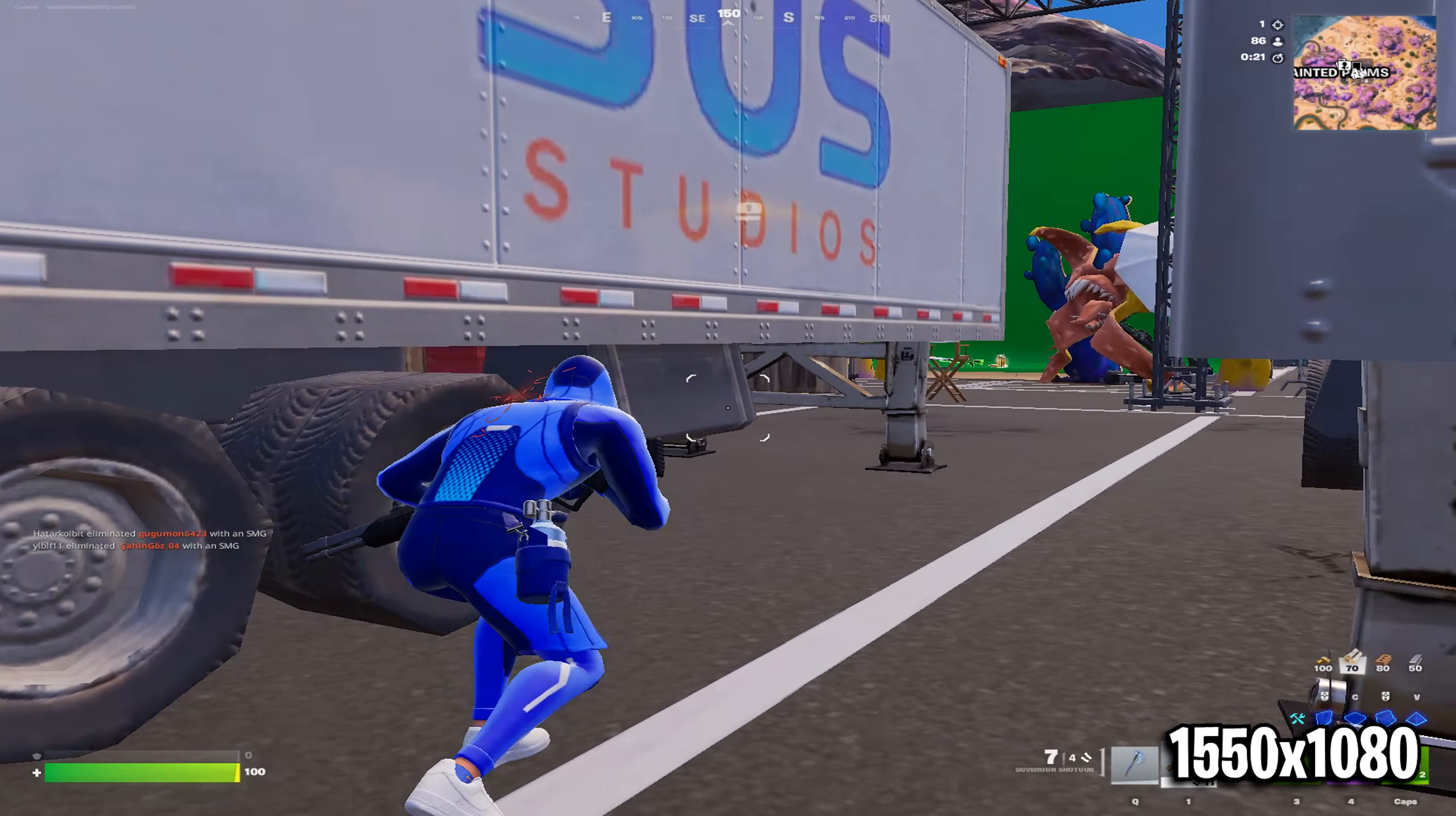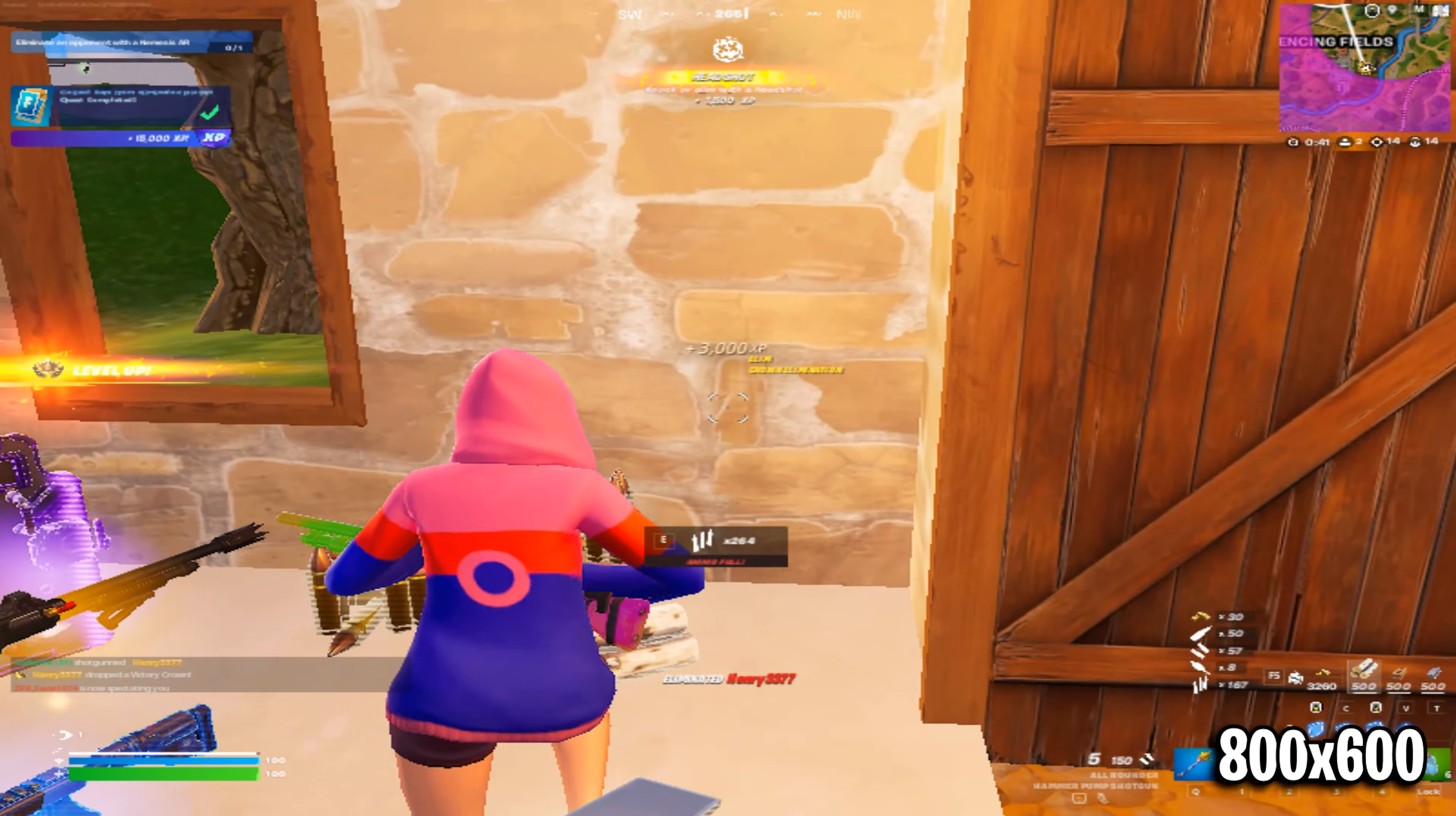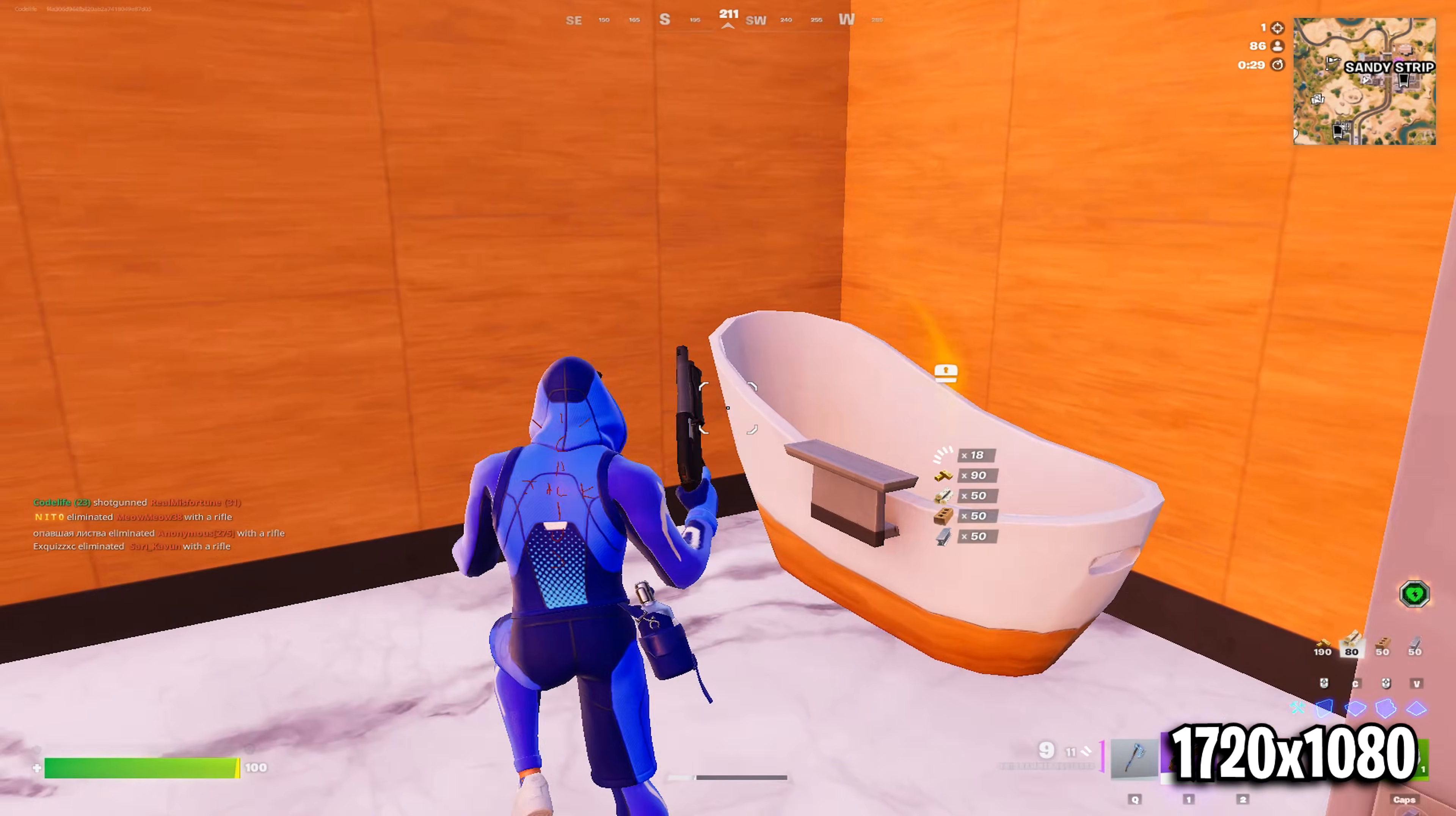It's not too stretched like 1550x1080 is, where it negatively affects your FOV, and it's not too pixelated like 800x600 is, where it makes the game UI unreadable. In Chapter 7 right now, the best one you can use is 1720x1080, and that's why I'm going to focus on this resolution in this video today.